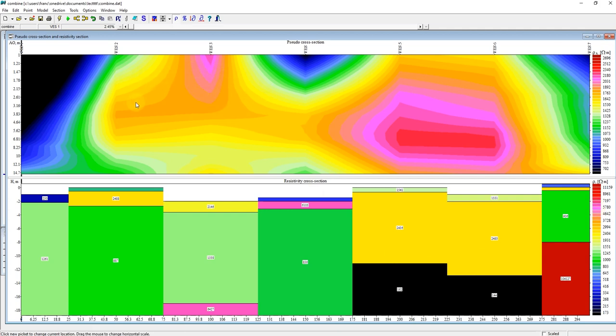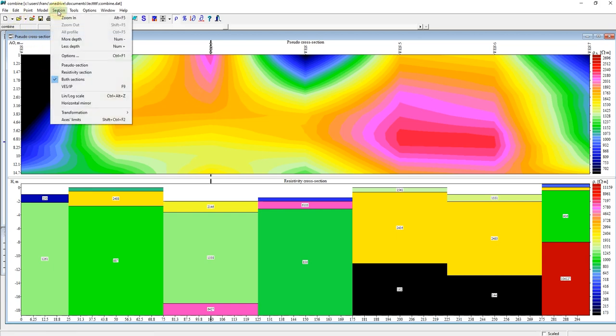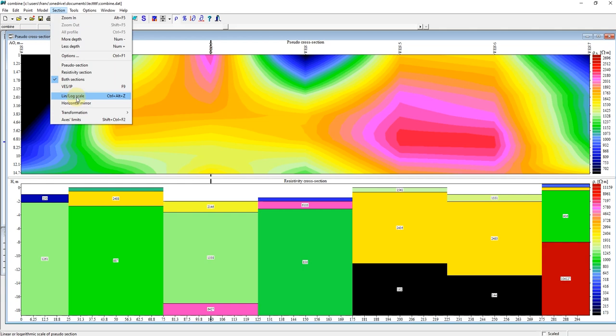Or if you want the topography to show here, your elevation to show at the pseudo cross section, you go to your session, you click on log link over log scale.